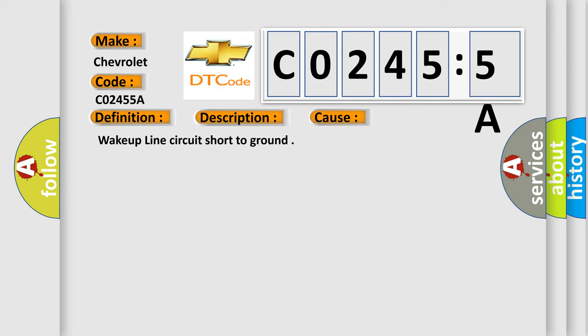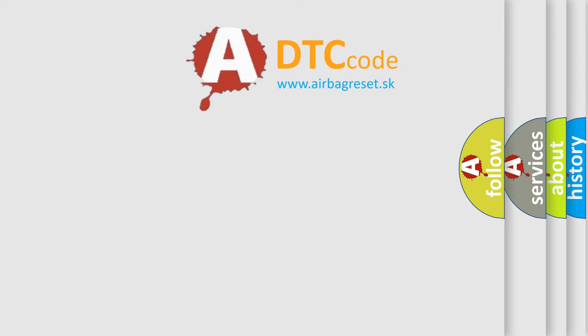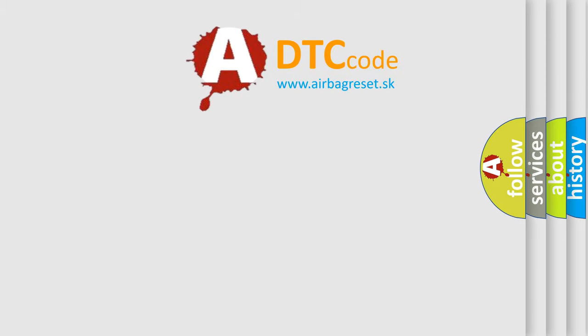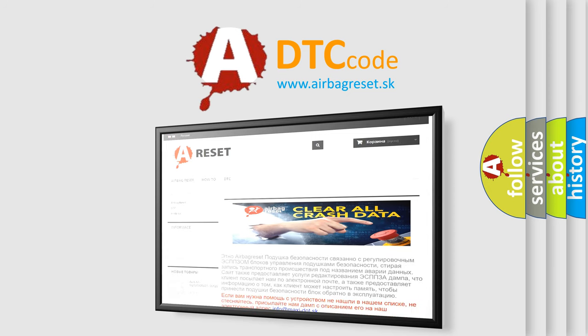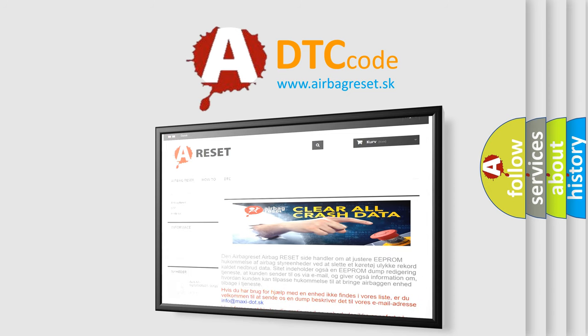The Airbag Reset website aims to provide information in 52 languages. Thank you for your attention and stay tuned for the next video.